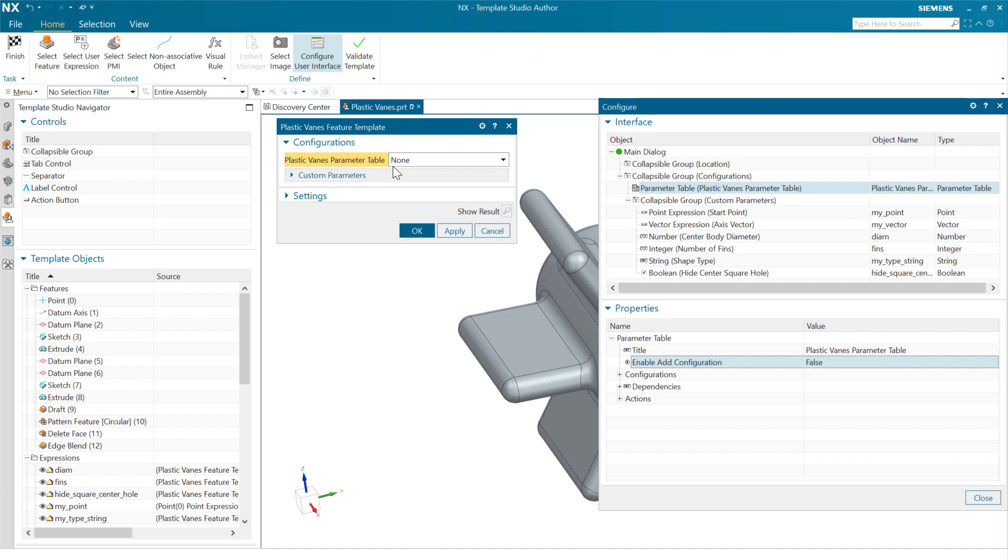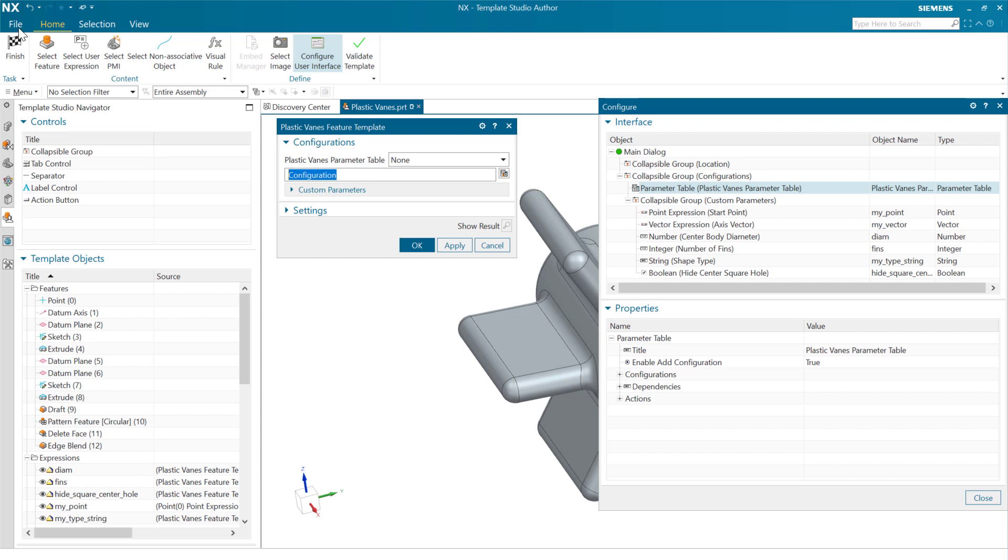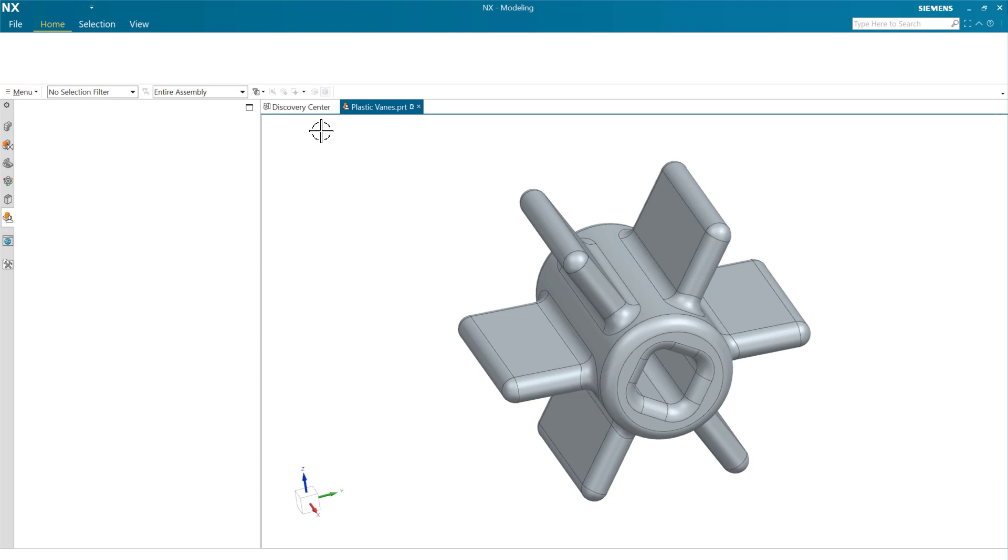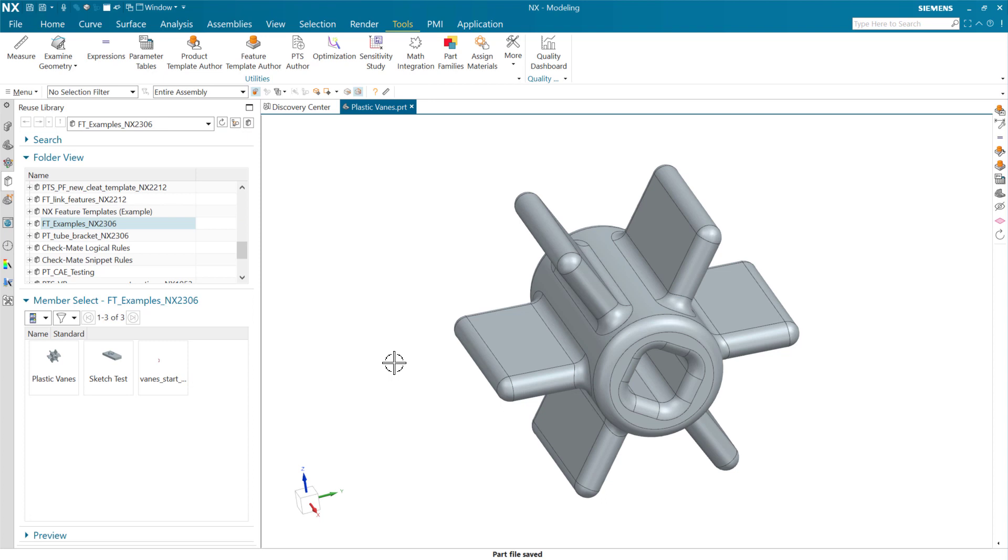So on this parameter table control down here, there's this optional toggle here to enable add configuration. And as we turn this on, this is going to add one more line of UI inside here that allows us to enter a new name for a new configuration and to add that new configuration. And again, this will save this into the table, which is pretty exciting. So let's turn that on in this context here.